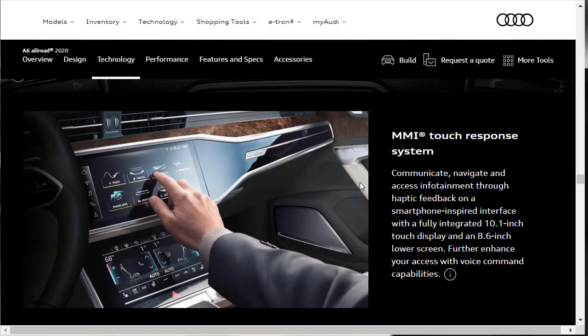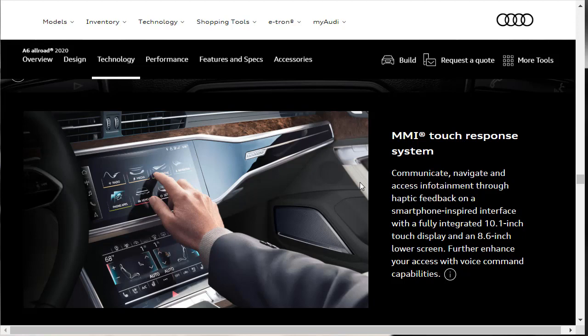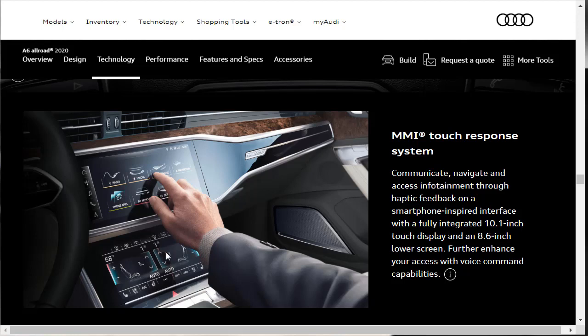Here's that MMI touch response system. This gives you access to your infotainment and it has haptic feedback. That means when you press the button, you can kind of feel a vibration. My cell phone has haptic feedback. It's got a smartphone inspired interface, fully integrated 10.1 inch touch screen display. And then this lower screen is an 8.6 inch lower screen for all your seat and ventilation and all your AC and your heat. All those controls. And apparently this is all further enhanced with voice command capabilities.